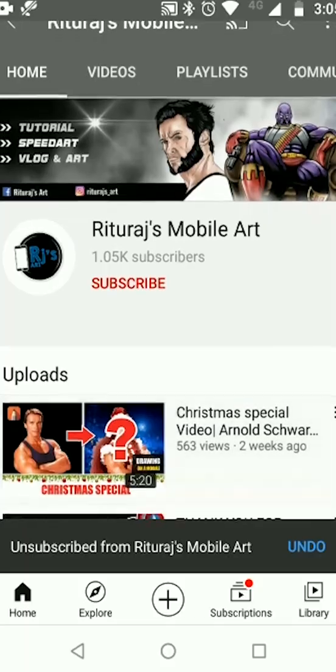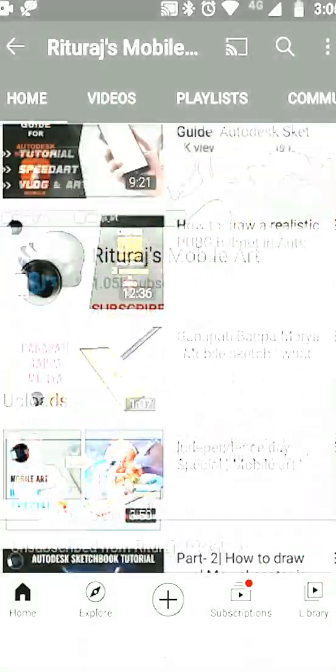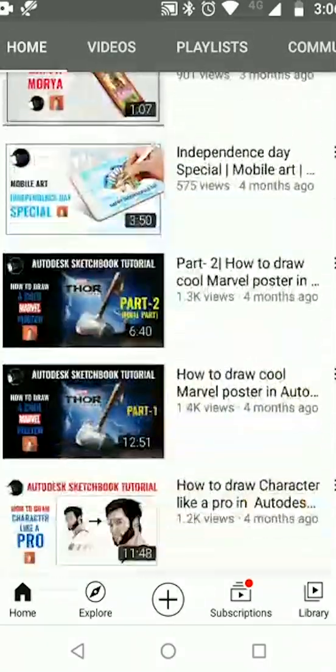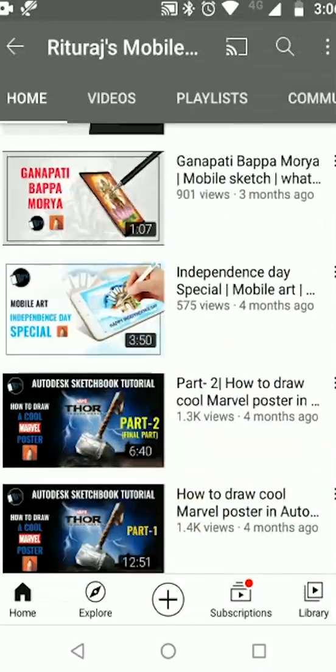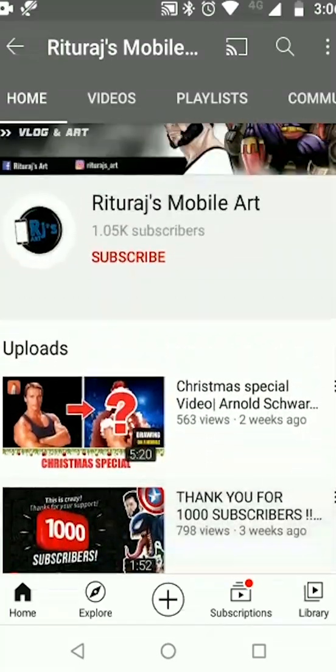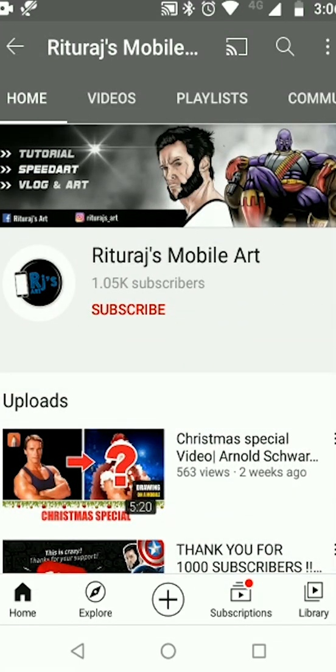So this is all about today's tutorial. I hope I could help you. If you like the video, please like, share, and subscribe. Thank you.